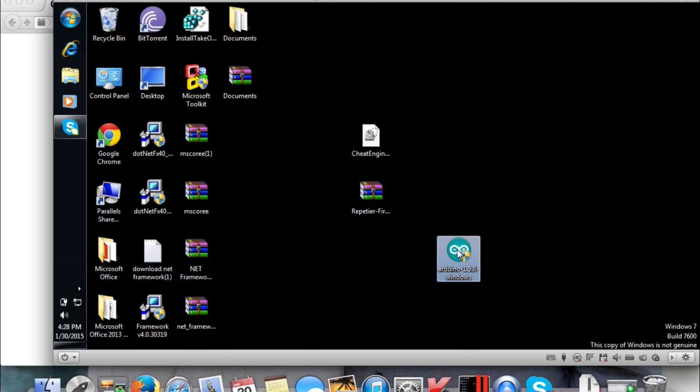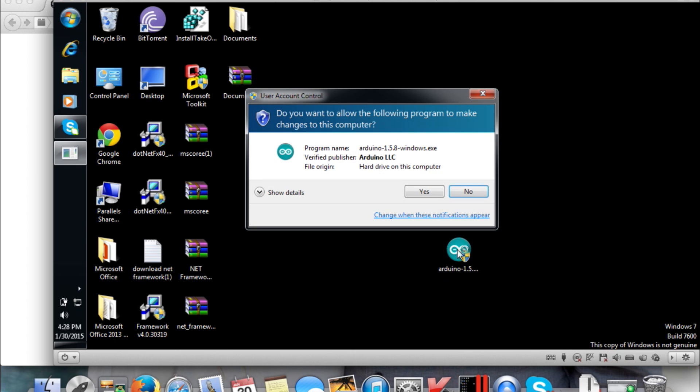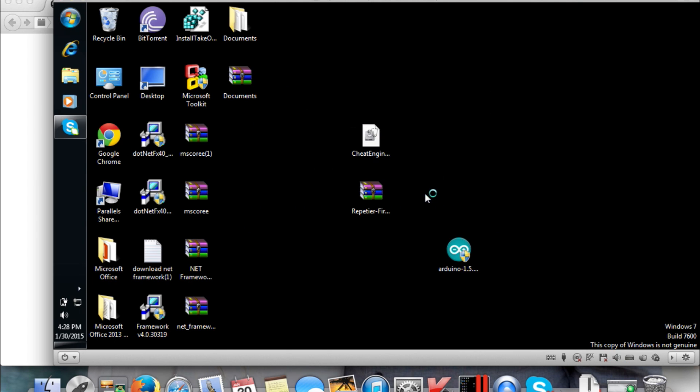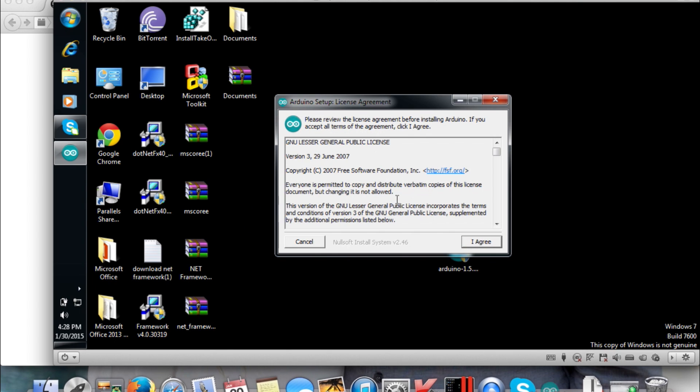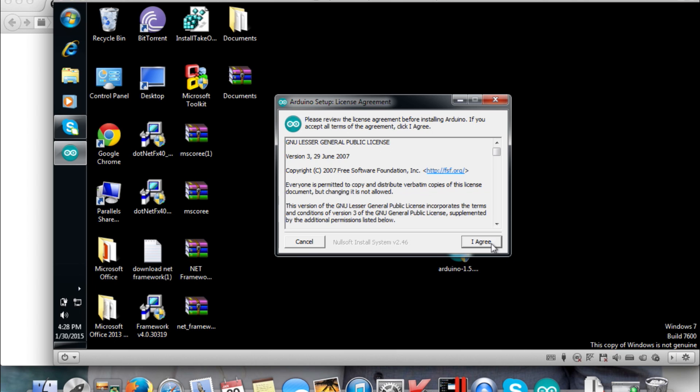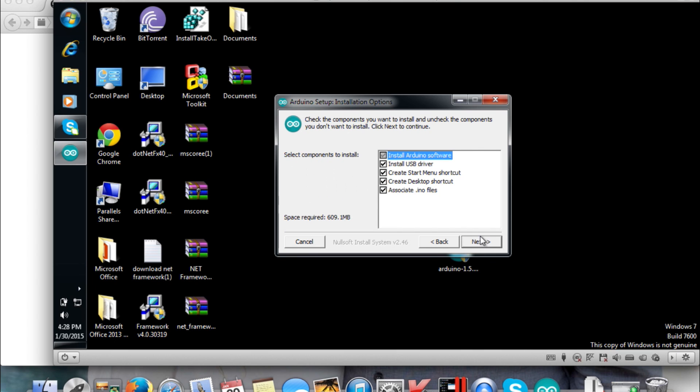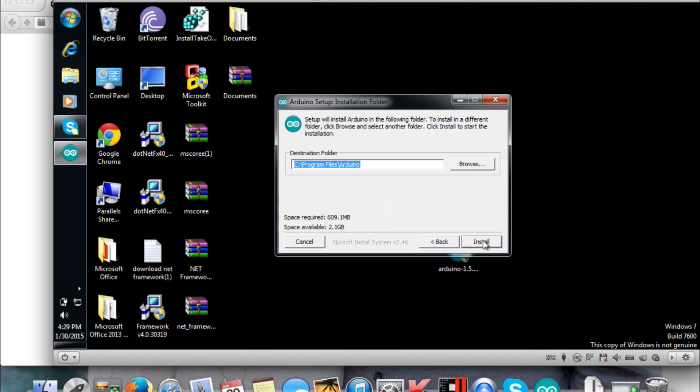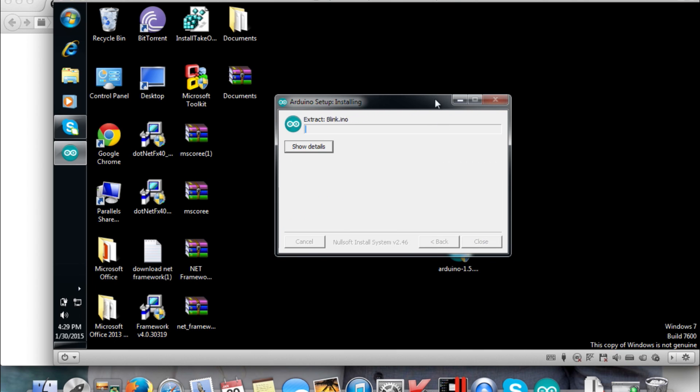Then you're simply going to install the Arduino software as you would any other software—just run through it. I sped it up majorly because it's a pretty hefty software and I didn't think you guys wanted to watch the whole install process. It took a little over a minute to install the full thing.